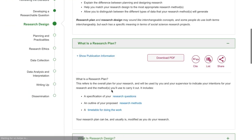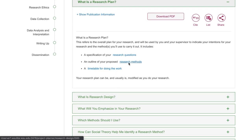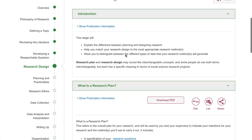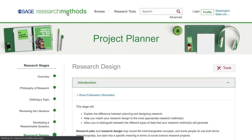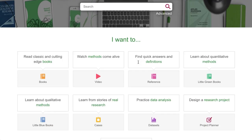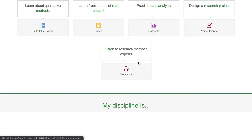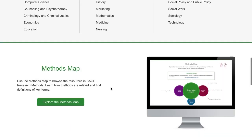I can jump around between different parts with the links on the left. They're all available to download as PDFs, and you can also click these hyperlinks to learn more. The other thing I wanted to show you was the methods map, so I'm going to go back to the homepage and scroll almost all the way down.